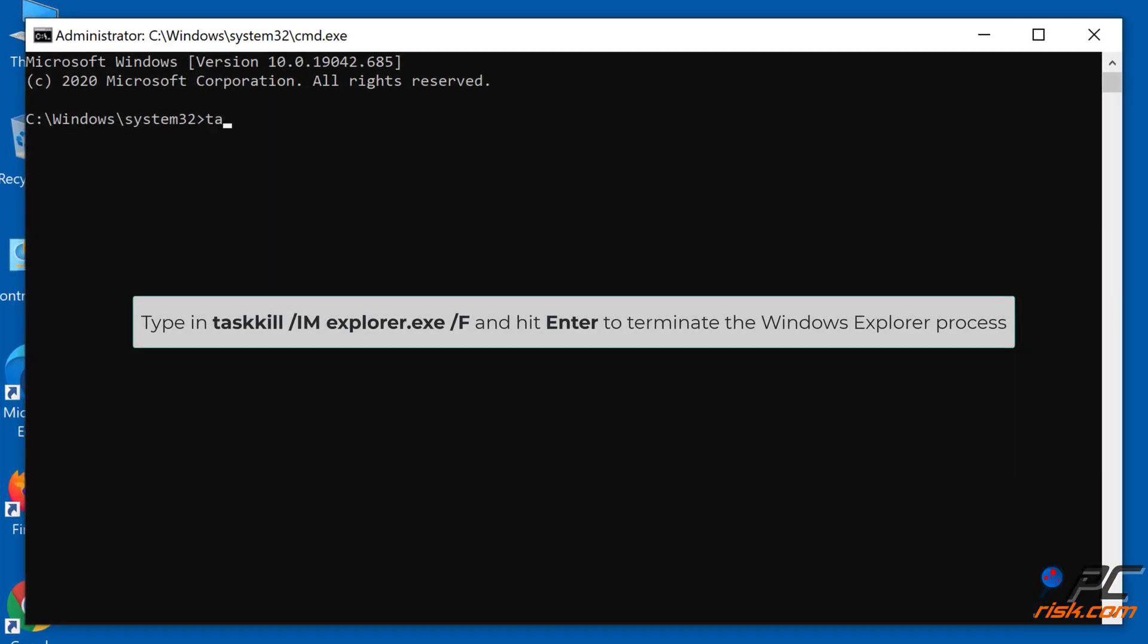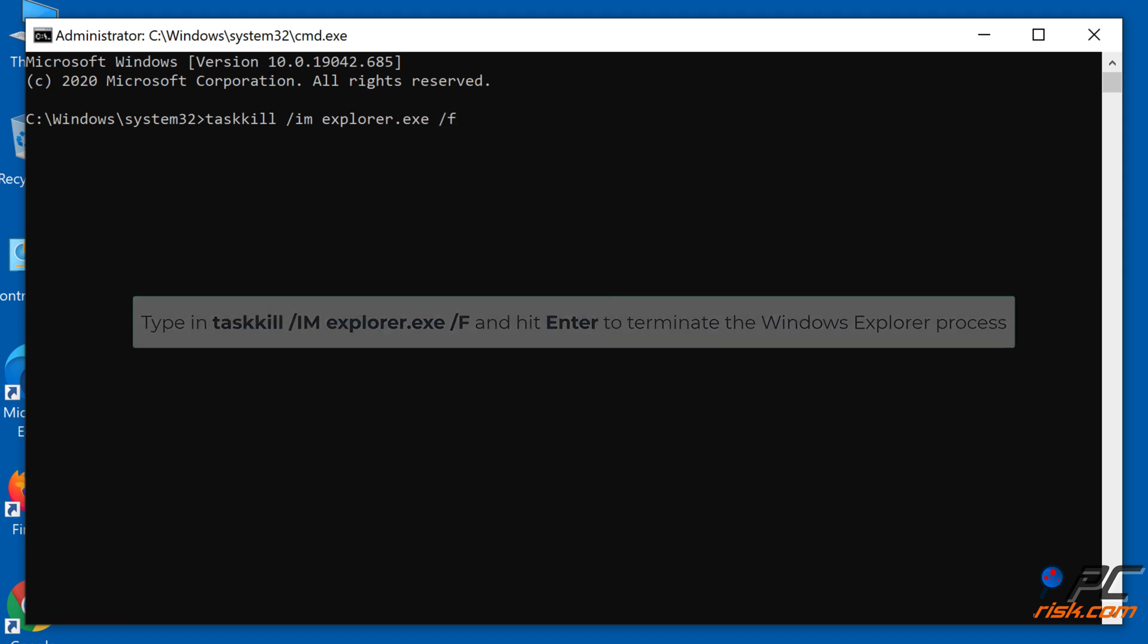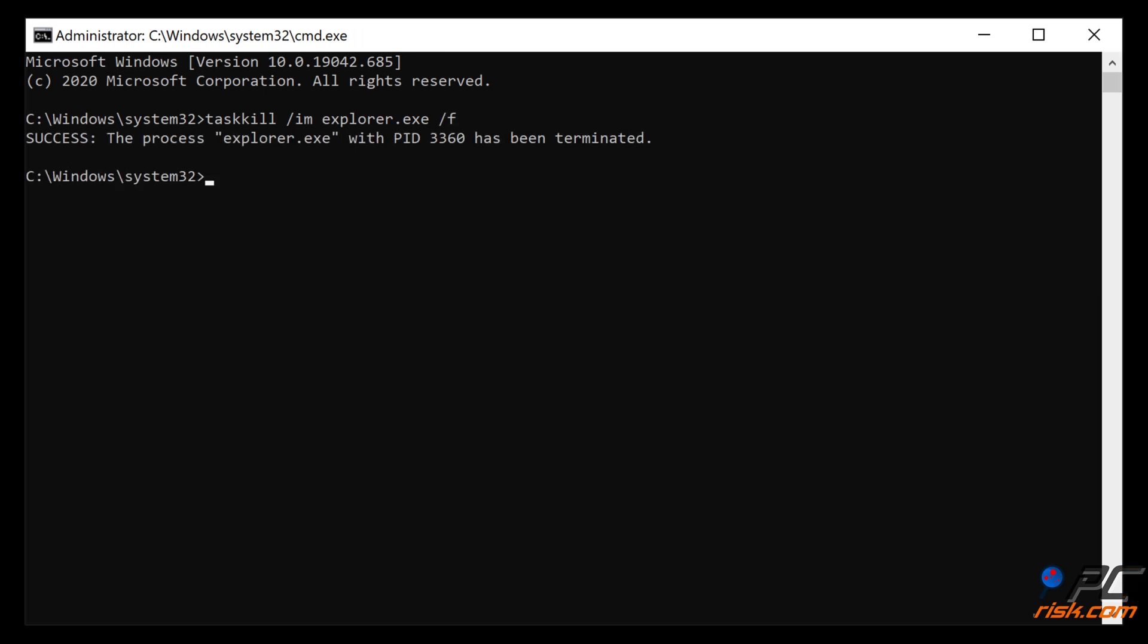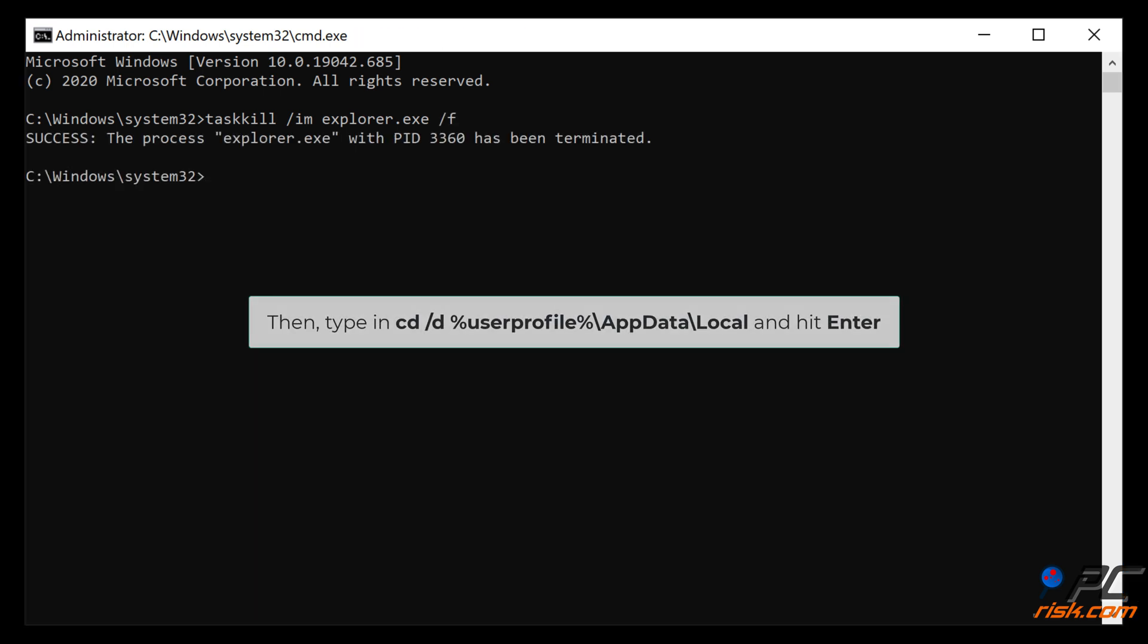Type in taskkill space /im space explorer.exe space /f and hit Enter to terminate the Windows Explorer process. Then type in cd space /d space %userprofile%\AppData\Local and hit Enter.